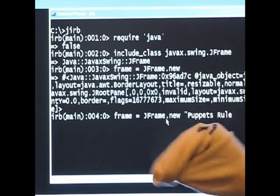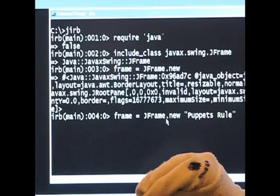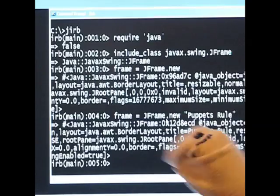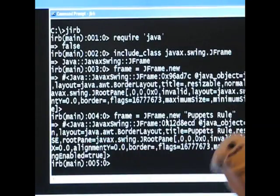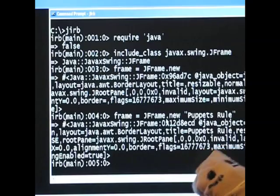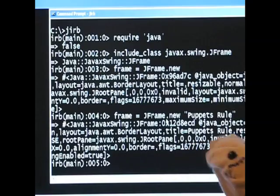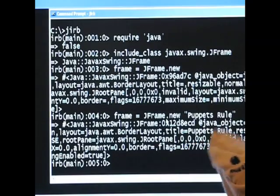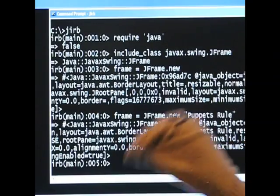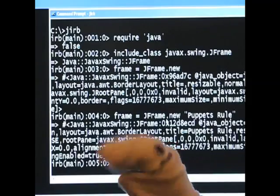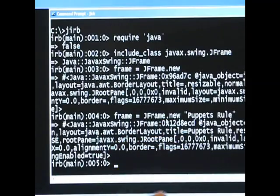Okay. And now notice that, hit return. Notice that when we do this you'll see there's a whole bunch of arguments here and you can see puppets rule inside of this. So, this is just telling us what arguments it had in the object.